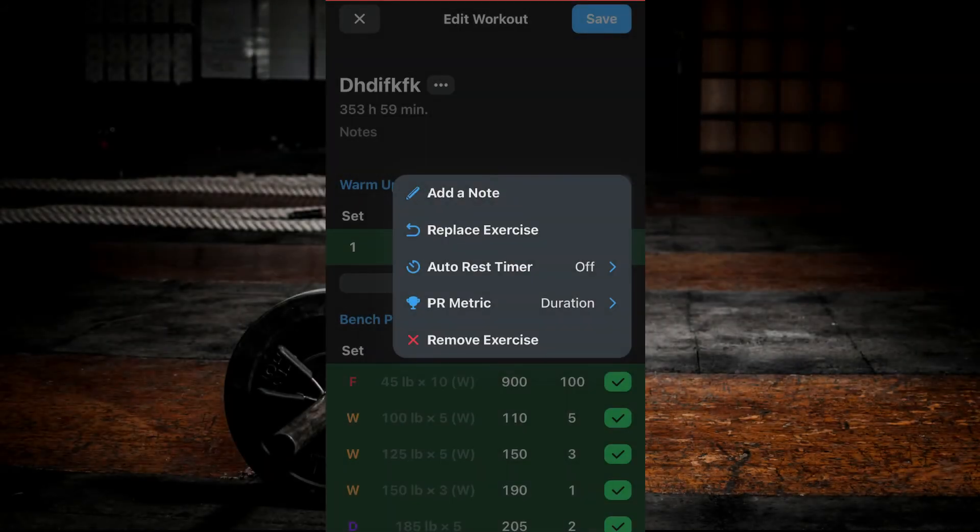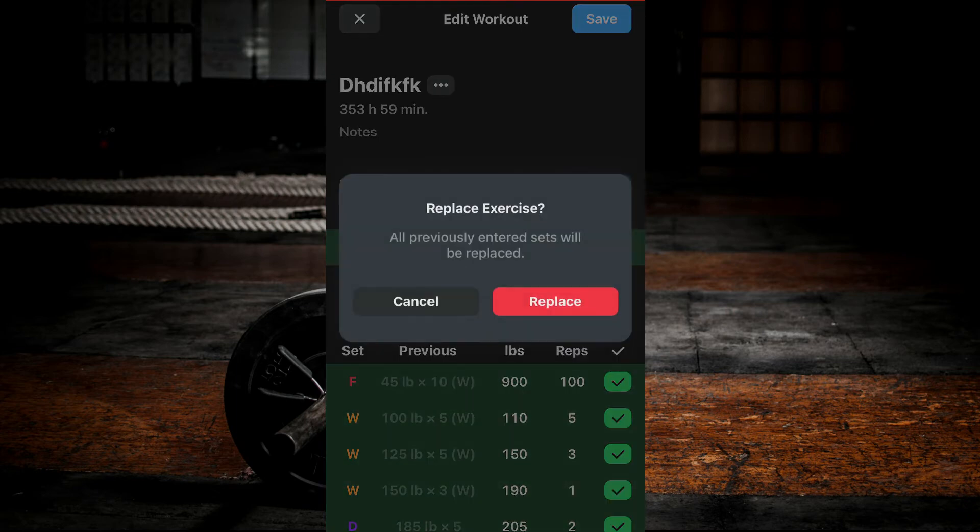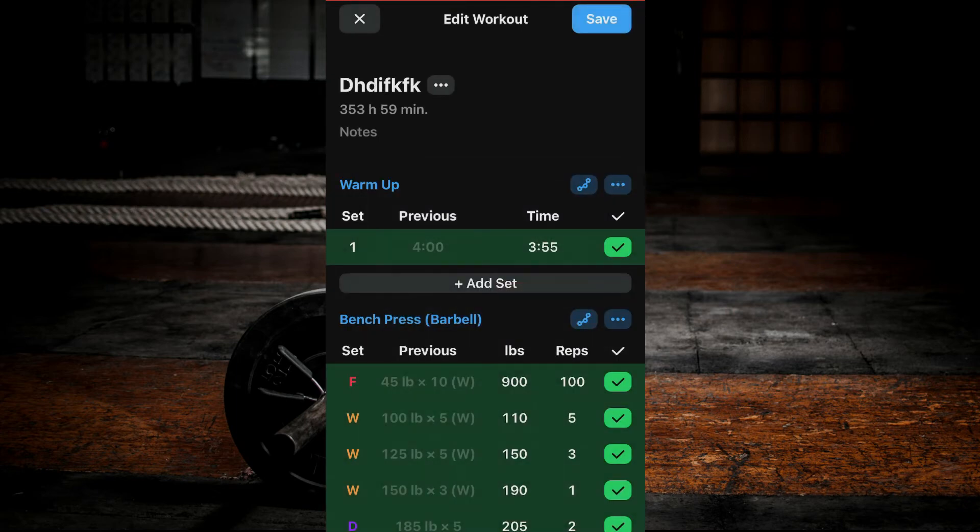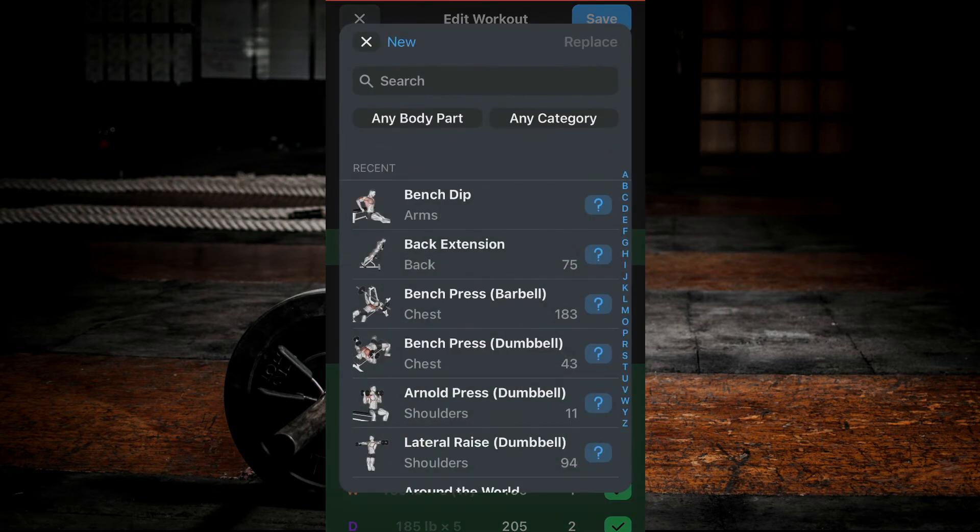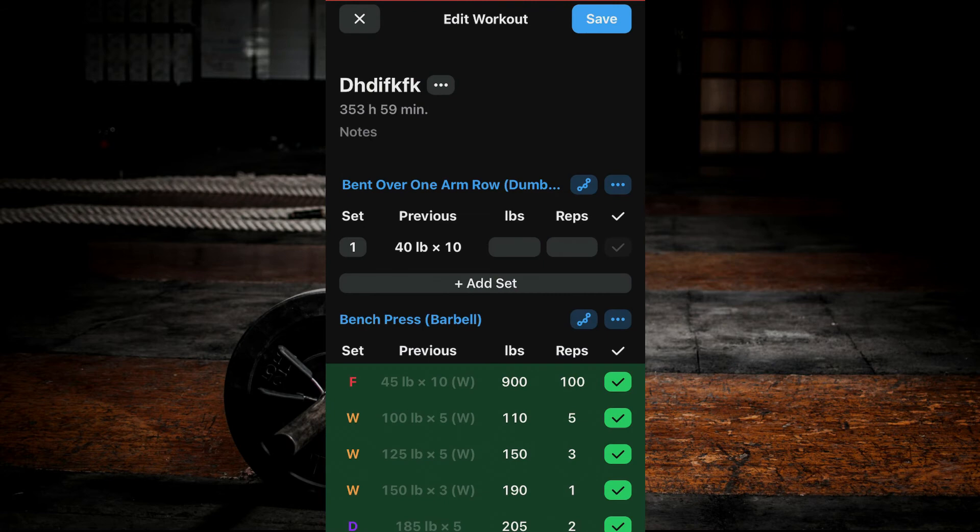If you click on the three dots beside your exercise names, you get more options to edit. You can replace the exercise with another, or remove the exercise altogether, or add a note to the exercise.